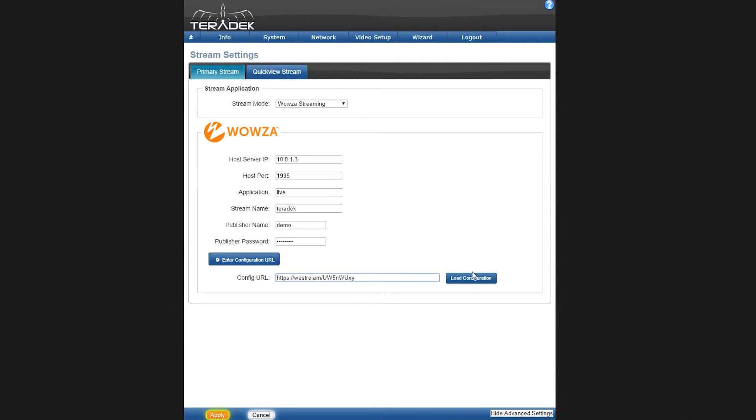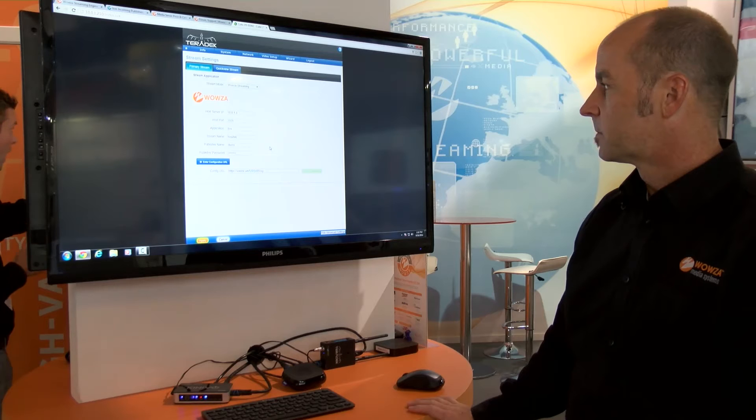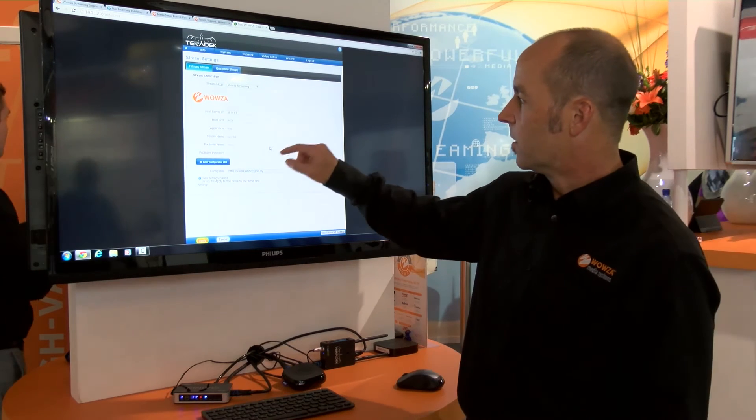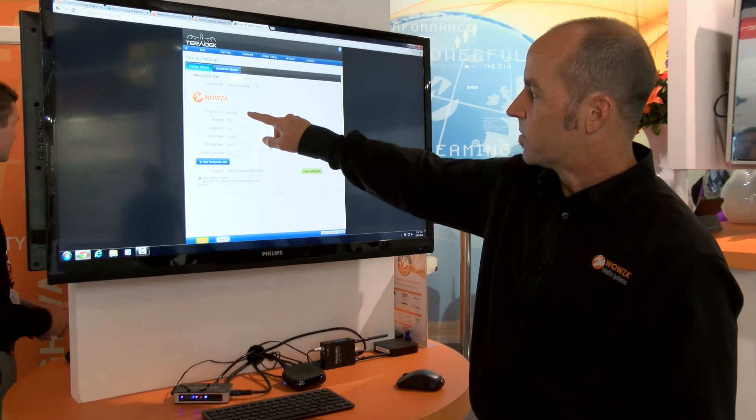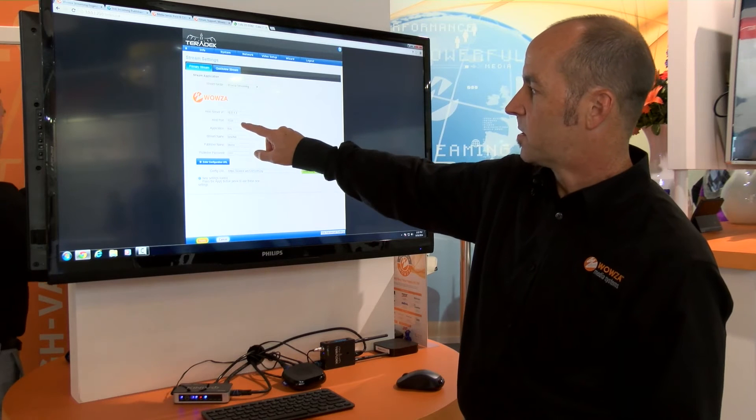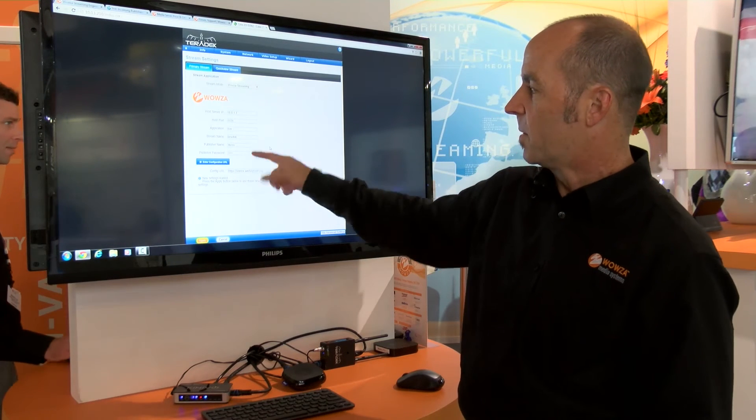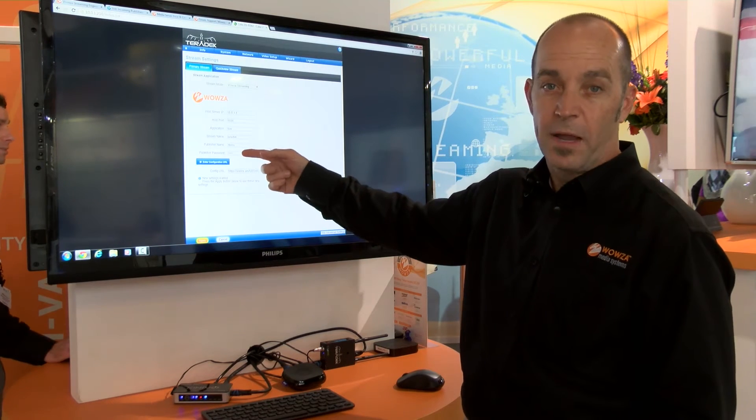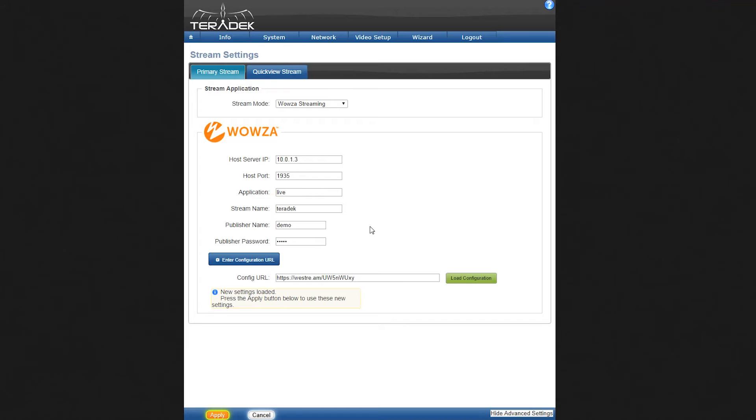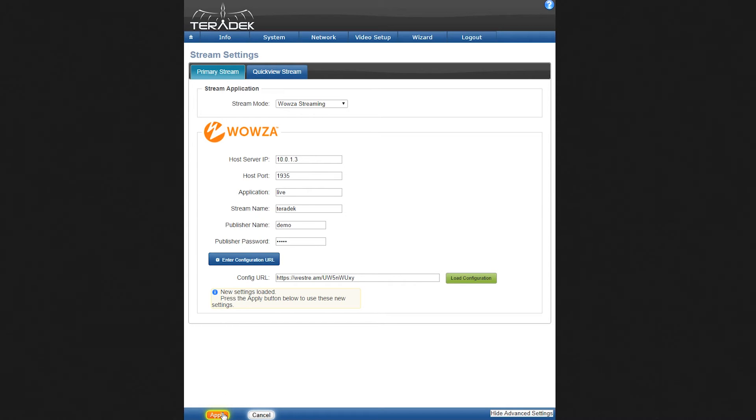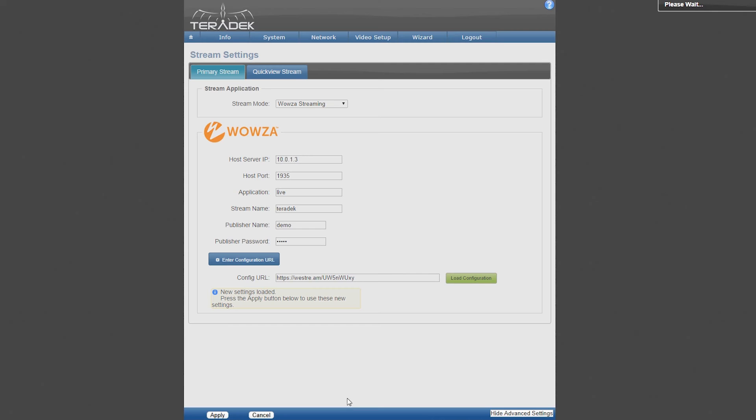I'm going to load that configuration and you'll see here that now we have the server IP address, the port, the application, the stream name, and even the publishing password and username that we need to send data from our cube back to Wowza. I'm going to apply the configuration.